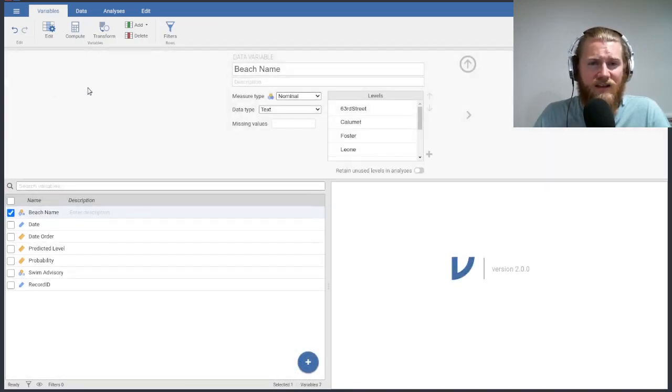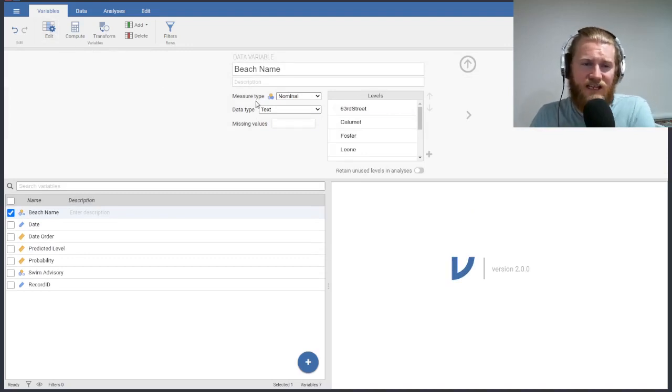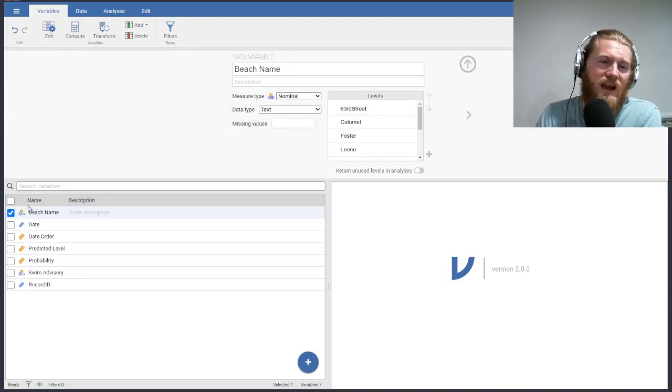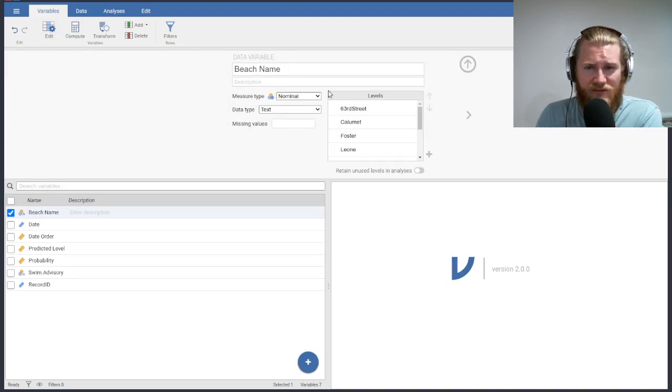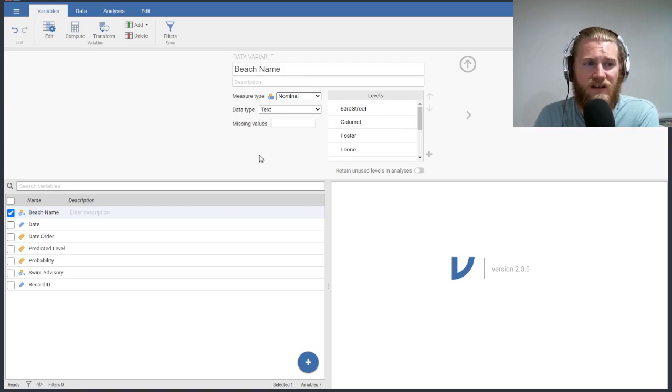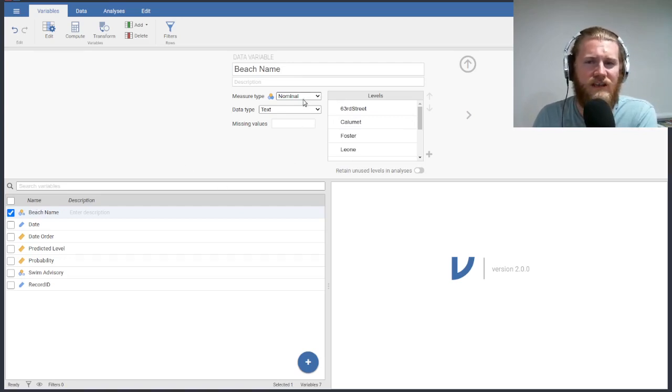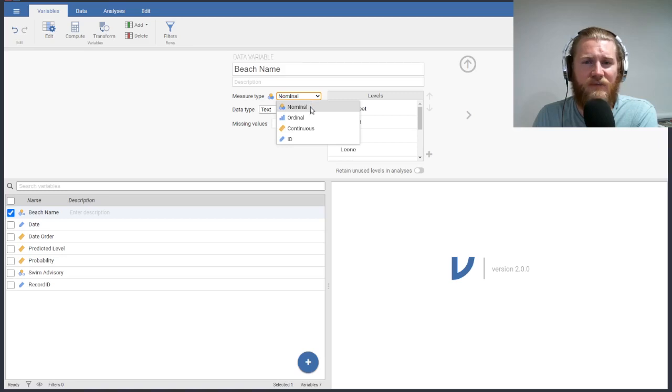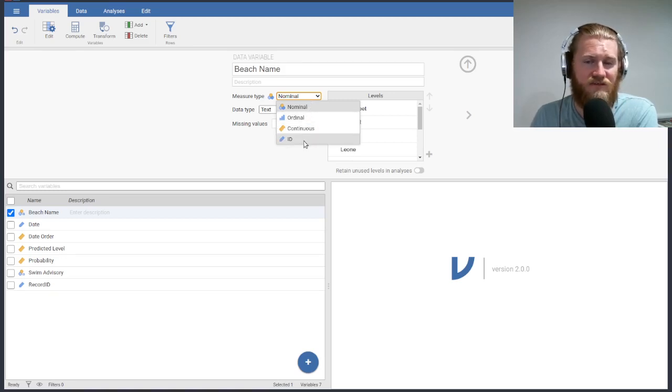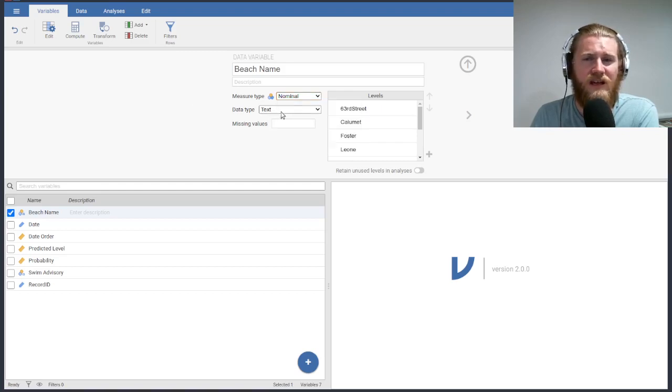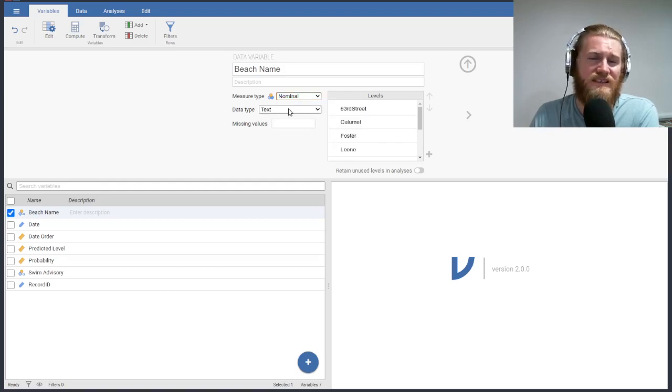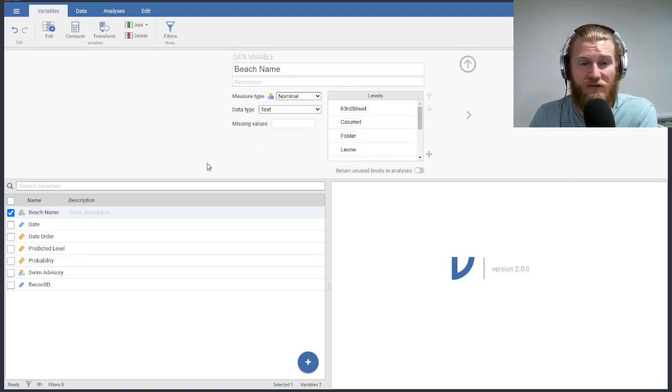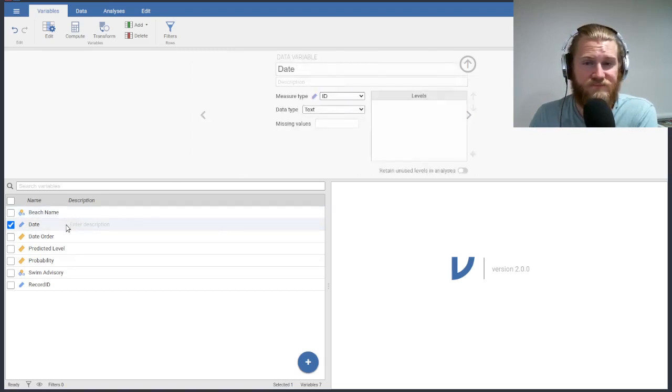We can go ahead and double click on some of these or click on edit or setup, and we can kind of go through each variable and see what kinds of options Jamovi gives us. We can add a description to all of these. We can change the measure type from nominal to ordinal to continuous to just an identification variable. So right now this is nominal. The data type is text, which makes sense. These are all beach names. There is no real order in here, so they're just listed in alphabetical order.